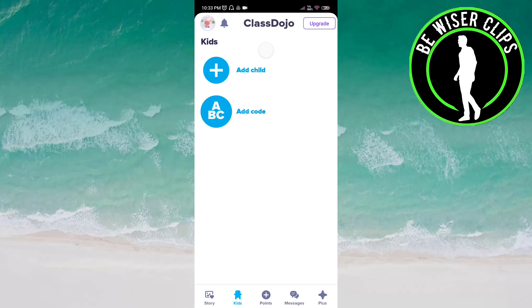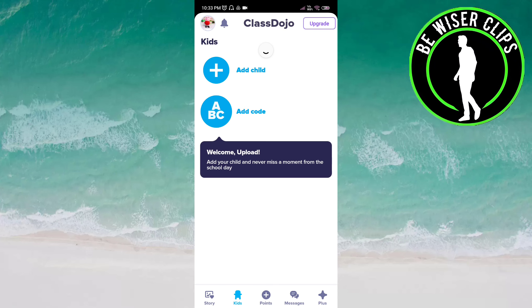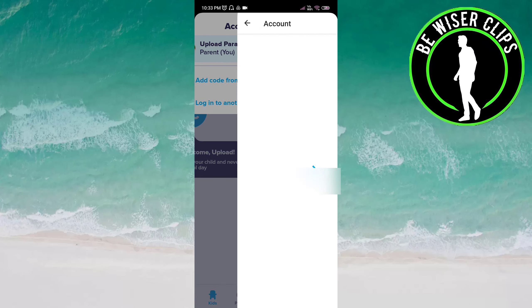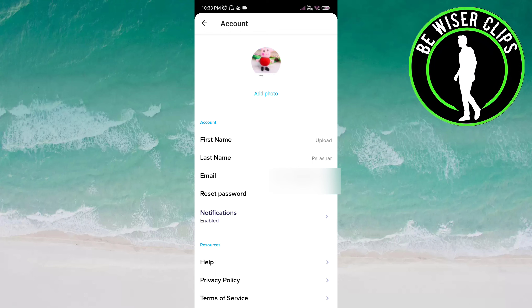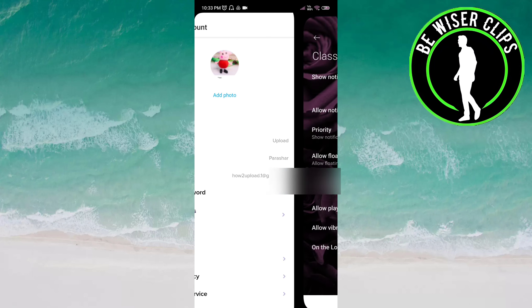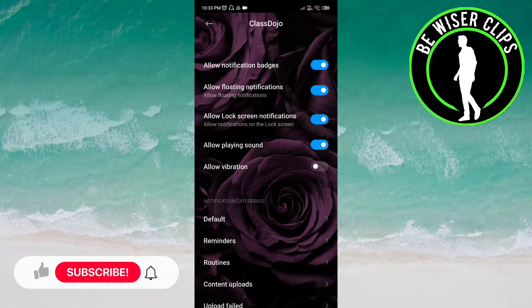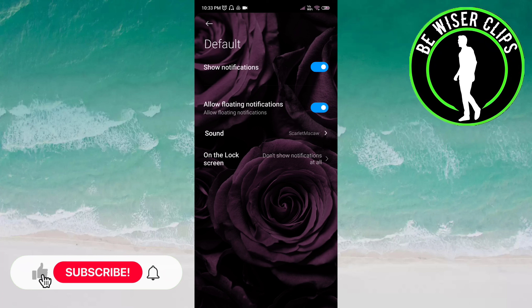Here you have to click on the profile icon on top of the screen on the left side. Now go to Settings. Here you have to choose Notifications. Now under the notification categories, you have to click on Default.